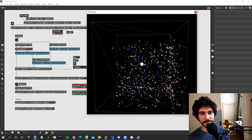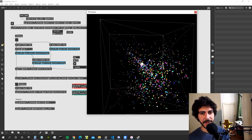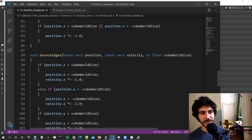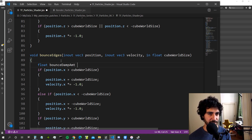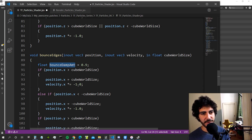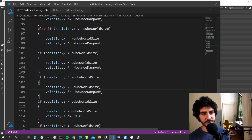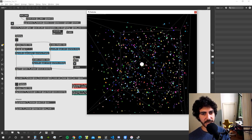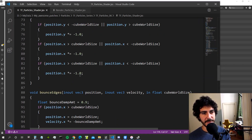The particles are bouncing off the walls. One thing we may want to do is have them lose a bit of velocity when they bounce, rather than multiplying by minus 1. Let's create a variable called bounce_damp_amount and give it a value of 0.9. Then we multiply the reversed velocity by this value so that every time a particle bounces off a wall it loses a bit of its previous velocity — which also makes physical sense.